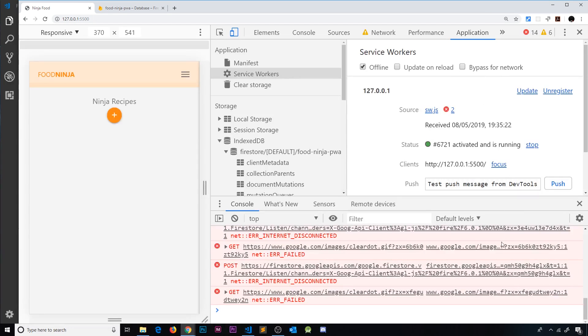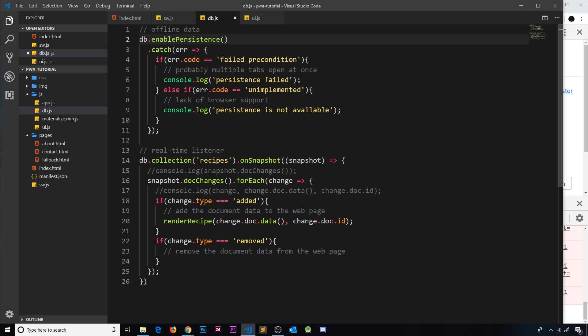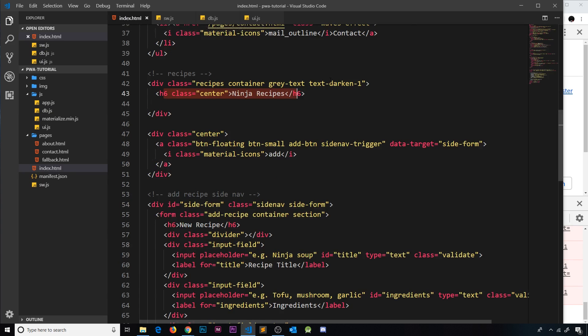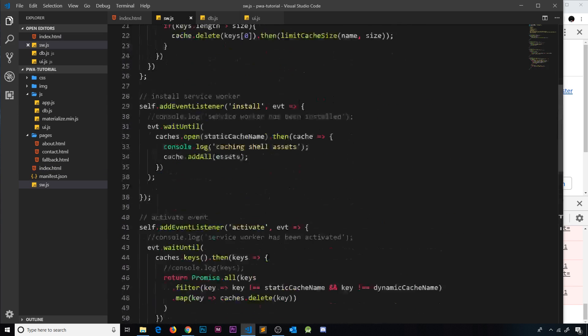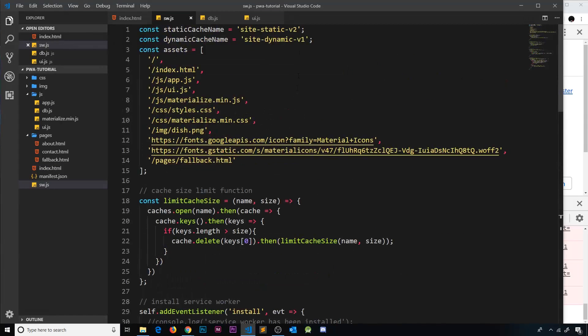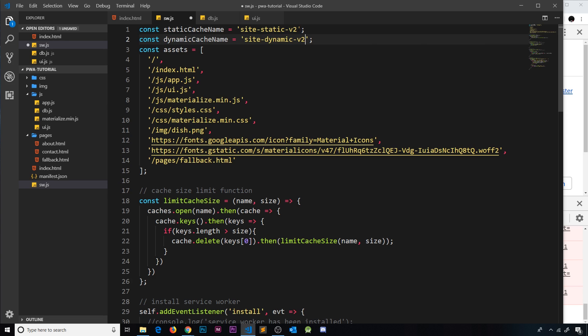Let's have a look at those. I think what's happening is because we've updated one of these files, we need to recache it, and for that to happen we need to go to our service worker and we need to update the cache over here. Site dynamic to v2 to catch that update, and then let's also say site static v3 just to catch any static asset updates as well in case we made any.